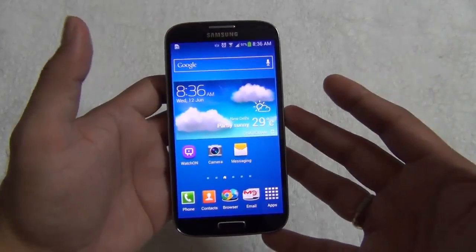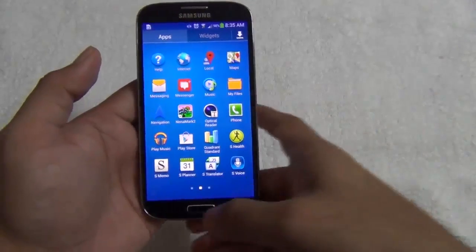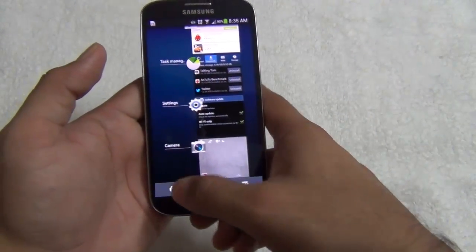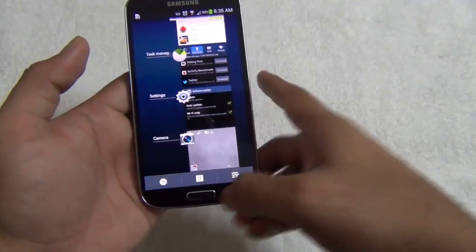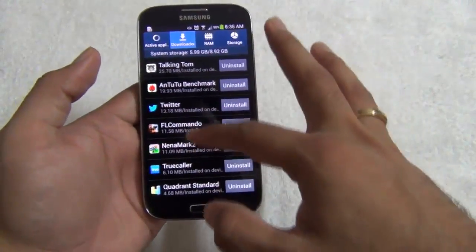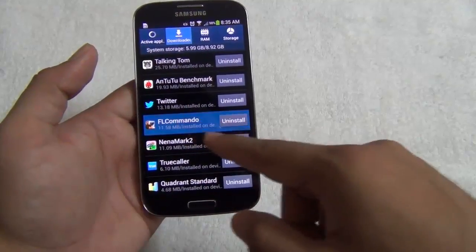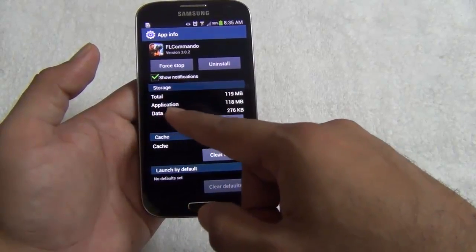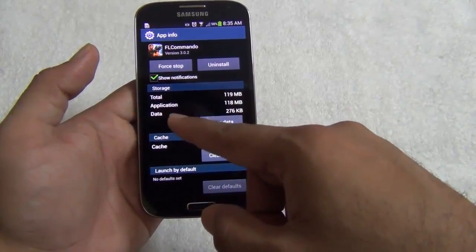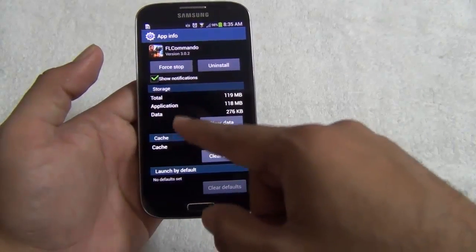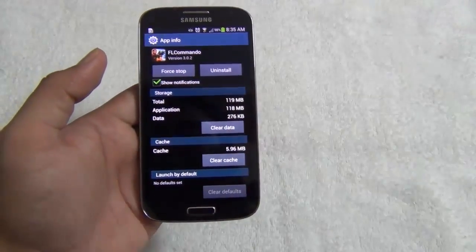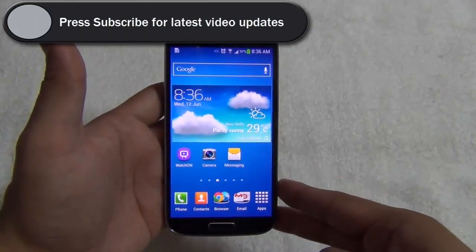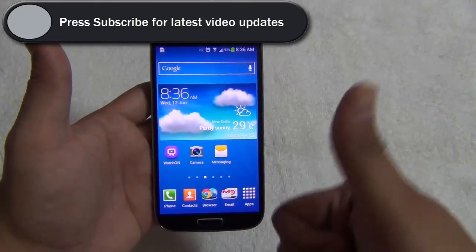After you successfully update the software version, you can go to the Task Manager, then Applications. In Applications, you will find one additional option for moving the applications to the SD card. We hope you like our quick tutorial.